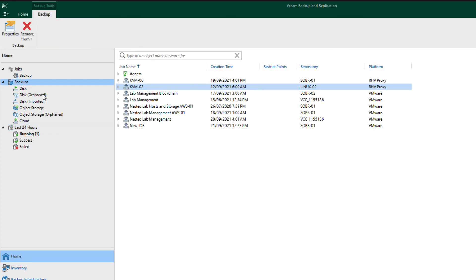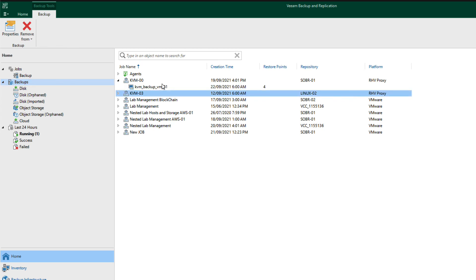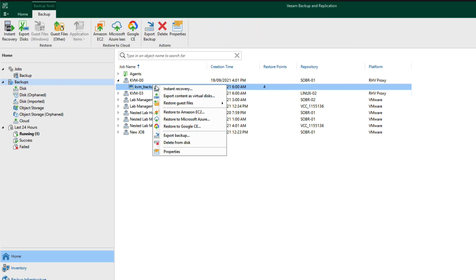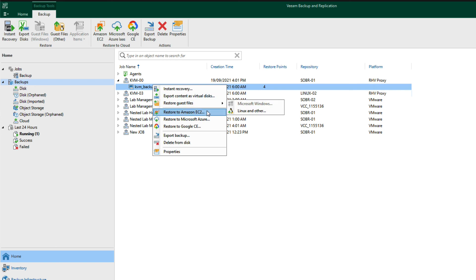If we go to backups and we see a list of what's on there, you can see that the KVM 00 job has a list of those four backups that we saw in the console. And then if we right click here, you can see one of the great things is that we still have all the famous Veeam recovery options that are available to this particular backup.